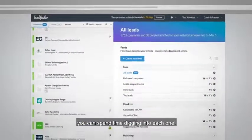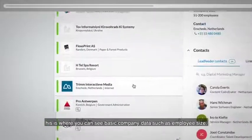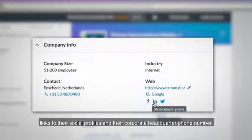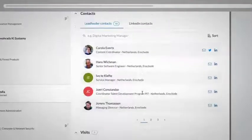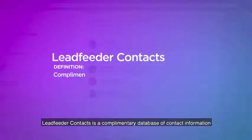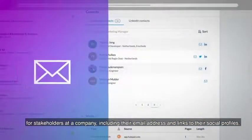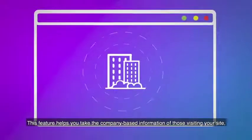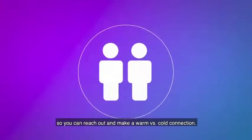Now that you have a targeted list of companies to focus on, you can spend time digging into each one. Just click on the company to expand the details to the right-hand side. This is where you can see basic company data such as employee size, industry, links to their website, links to their social profiles, and their corporate headquarter phone number. Then below that is a list of Leadfeeder Contacts — a complimentary database of contact information for stakeholders at a company, including their email address and links to their social profiles. This feature helps you find the who at that visiting company so you can reach out and make a warm versus cold connection.